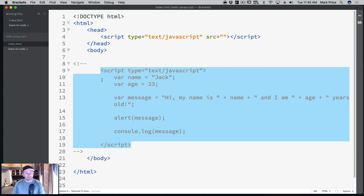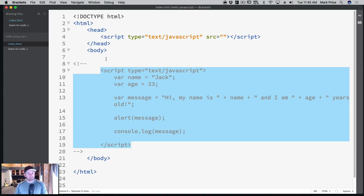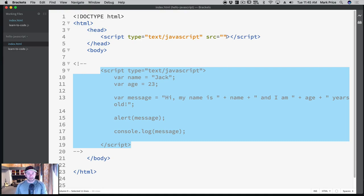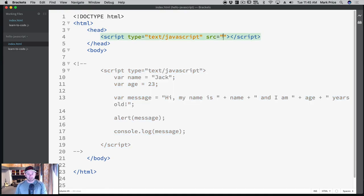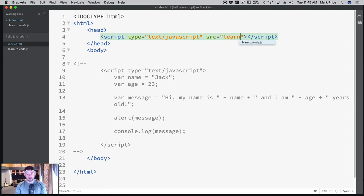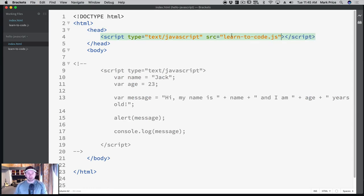So this is all commented out, which means your web browser is not even going to read this. It's going to skip right over. So we've now linked the file. But we need to put the source in. And so we know it's in the same directory as the index.html file, so we can just say learn2code.js, and it finds it, and it's right there.